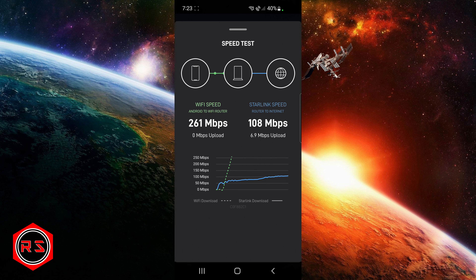Here in the advanced speed test you can see that on the left circle is my cell phone, in the middle is the router — the Starlink router — and on the right circle it's the internet. I will click on 'Start Advanced Speed Test.'